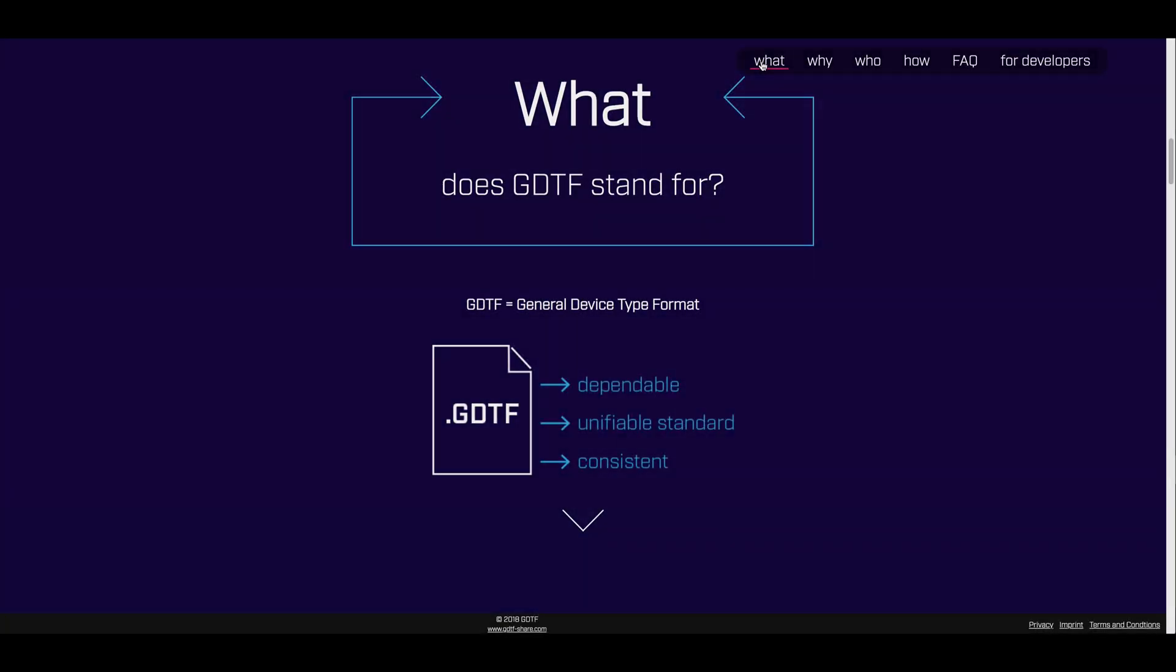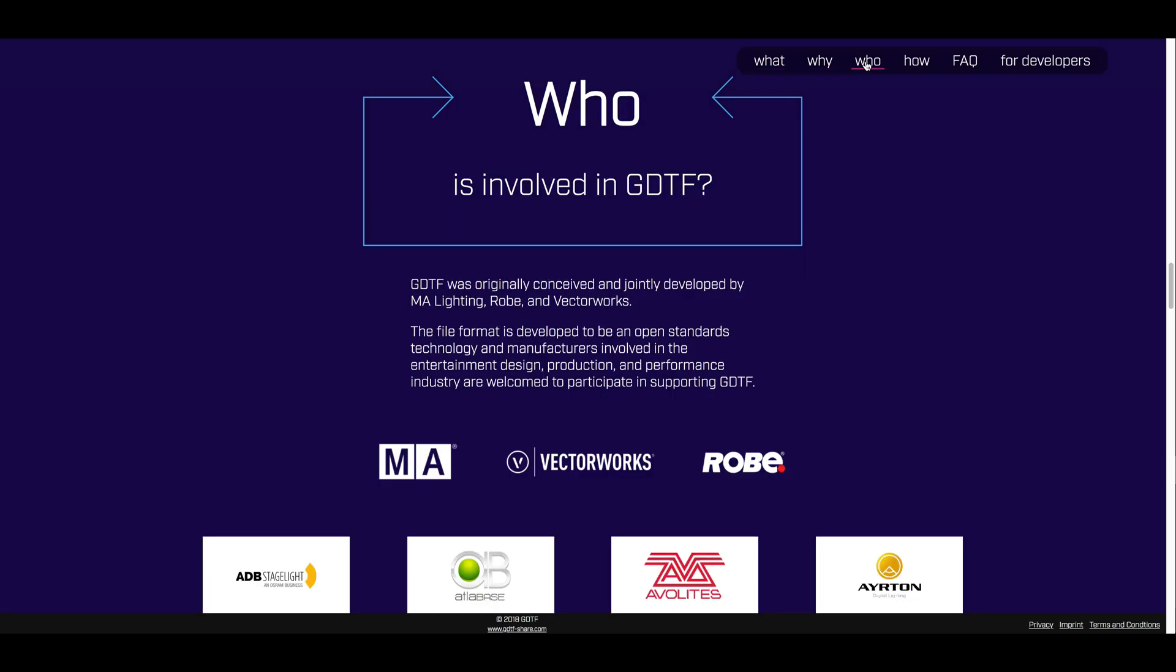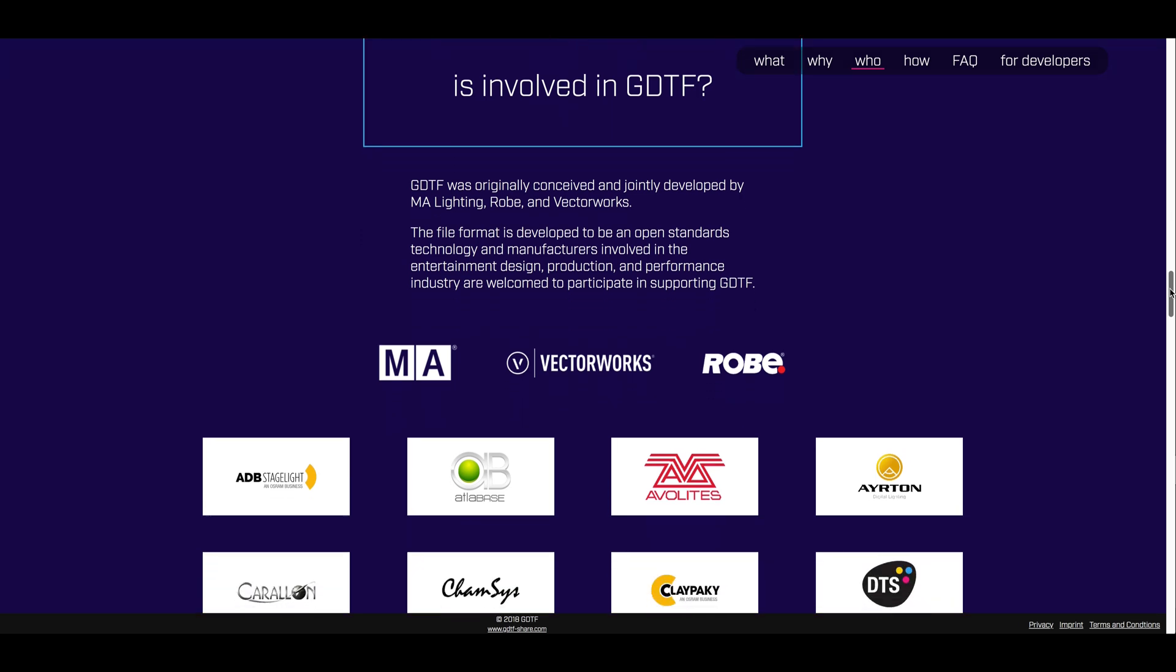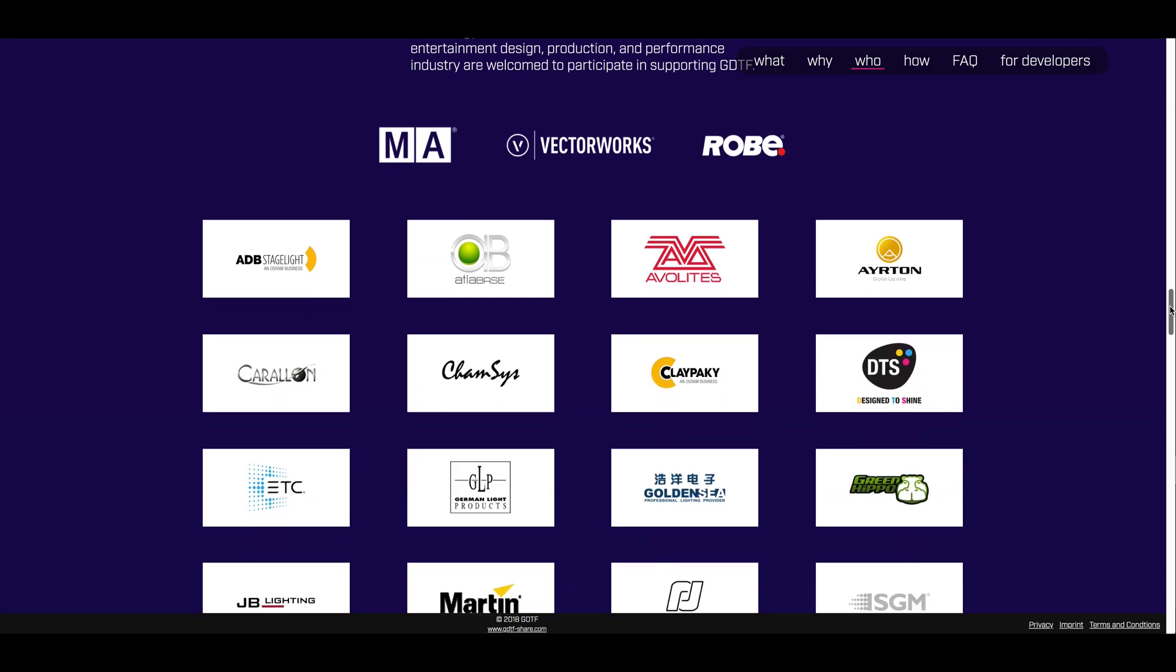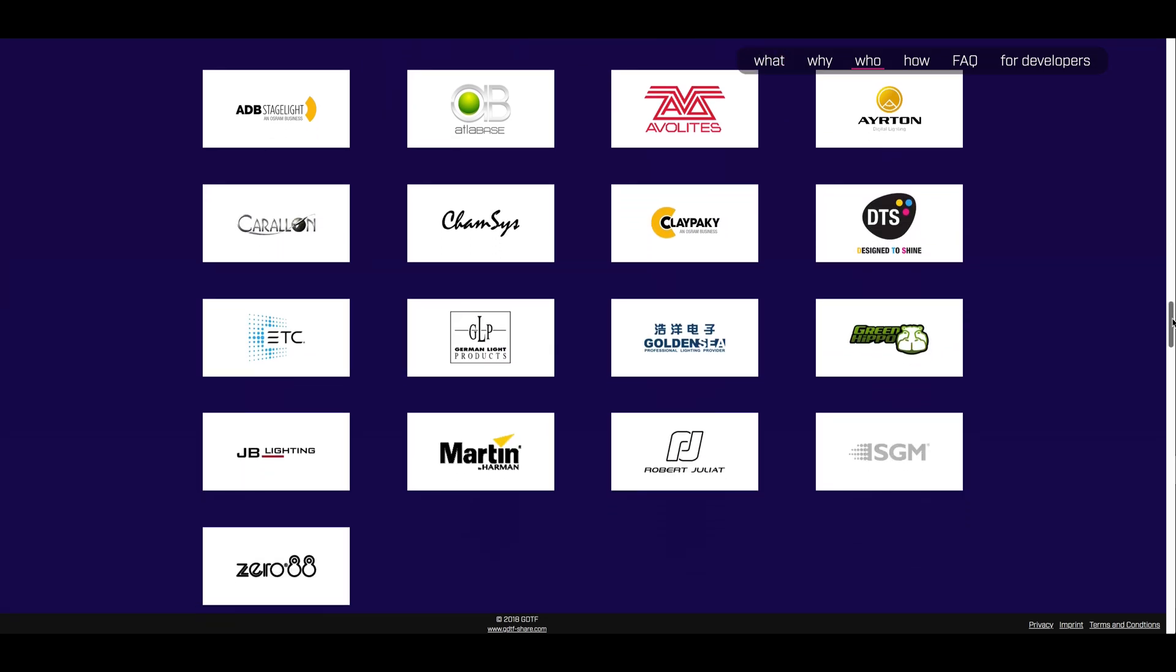We're excited to introduce you to the fixture database for GDTF. The general device type format is a human-readable file format that has received a great deal of industry support from many of the largest manufacturers since its introduction in April.